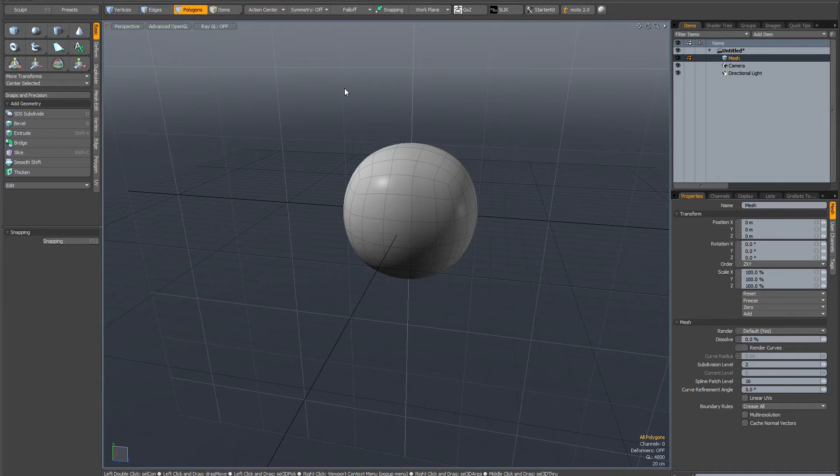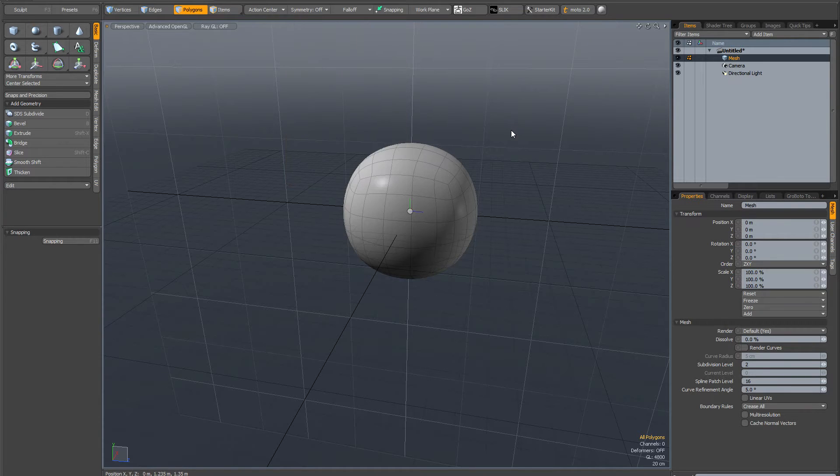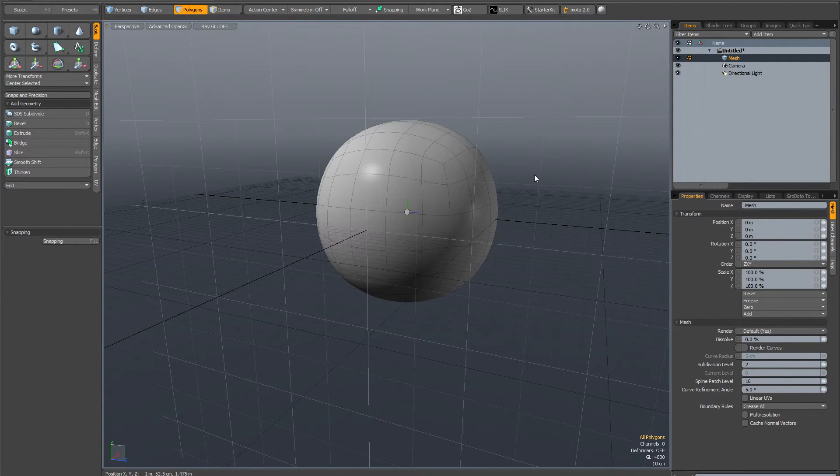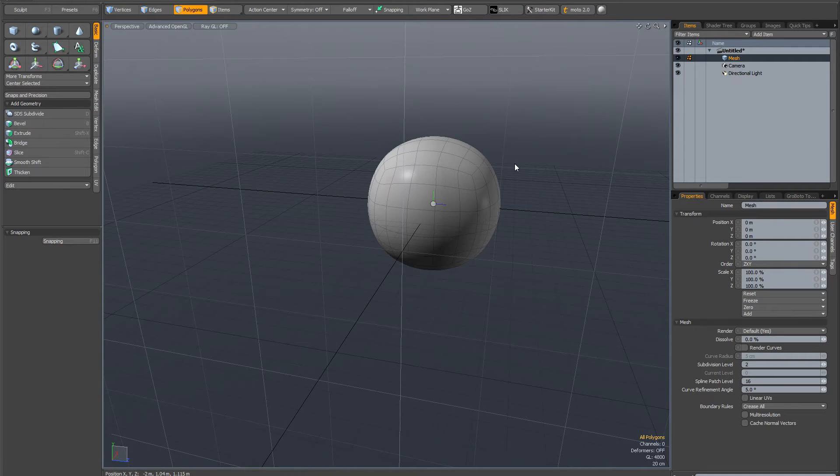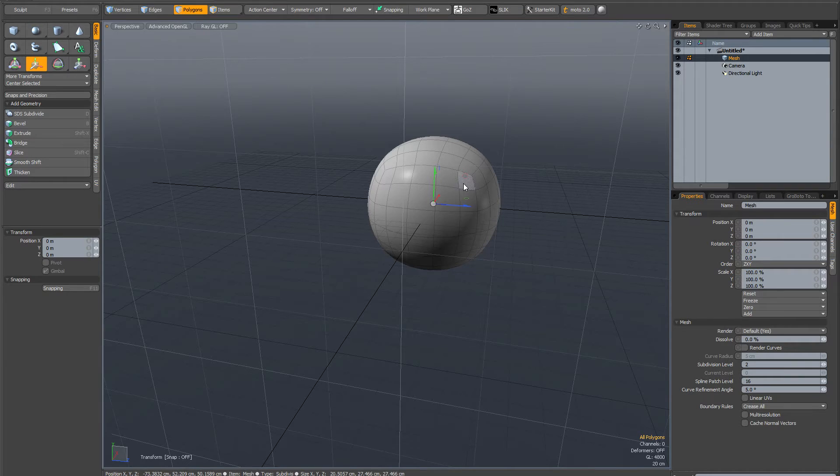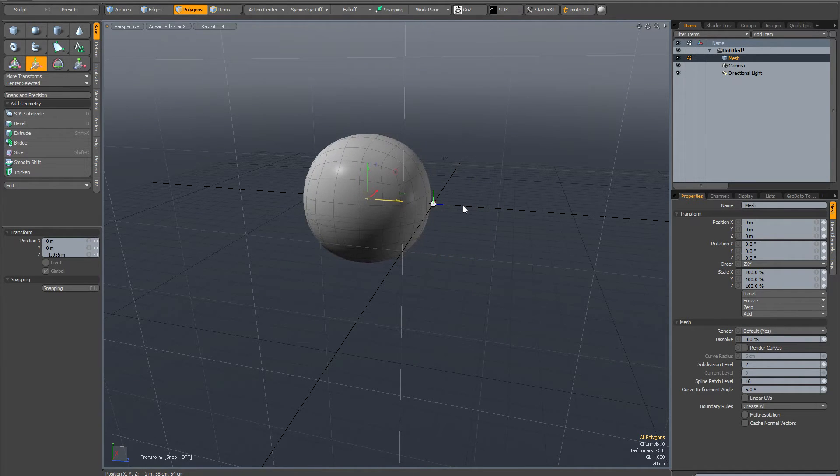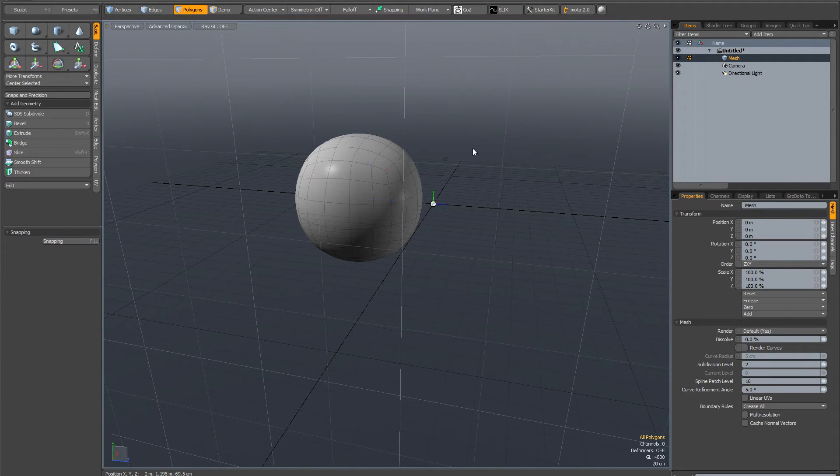I'm going to show you why. First, hit the O key on your keyboard and go to show centers selected. Now you can see it's drawn the center in the middle of my mesh. If I'm in polygon mode, and in Modo when nothing is selected everything is selected, I activate the move tool and move the mesh over—you can see that the center stays where it is.